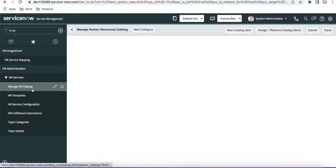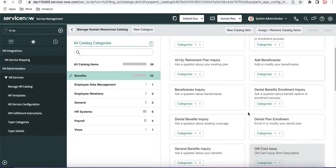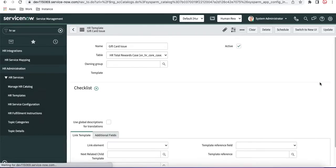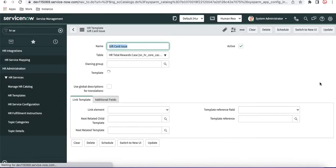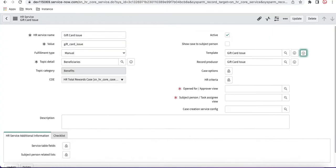Going back to Manage HR Catalog, this is a UI page showing all catalog items in a clean view. Going back to the Gift Card item, you can click 'Edit Case Template' to open the HR template. In the HR template you can set certain fields — whatever values you need. Alternatively, you can go directly to the HR service, navigate to the HR template, and make whatever changes are needed from there.